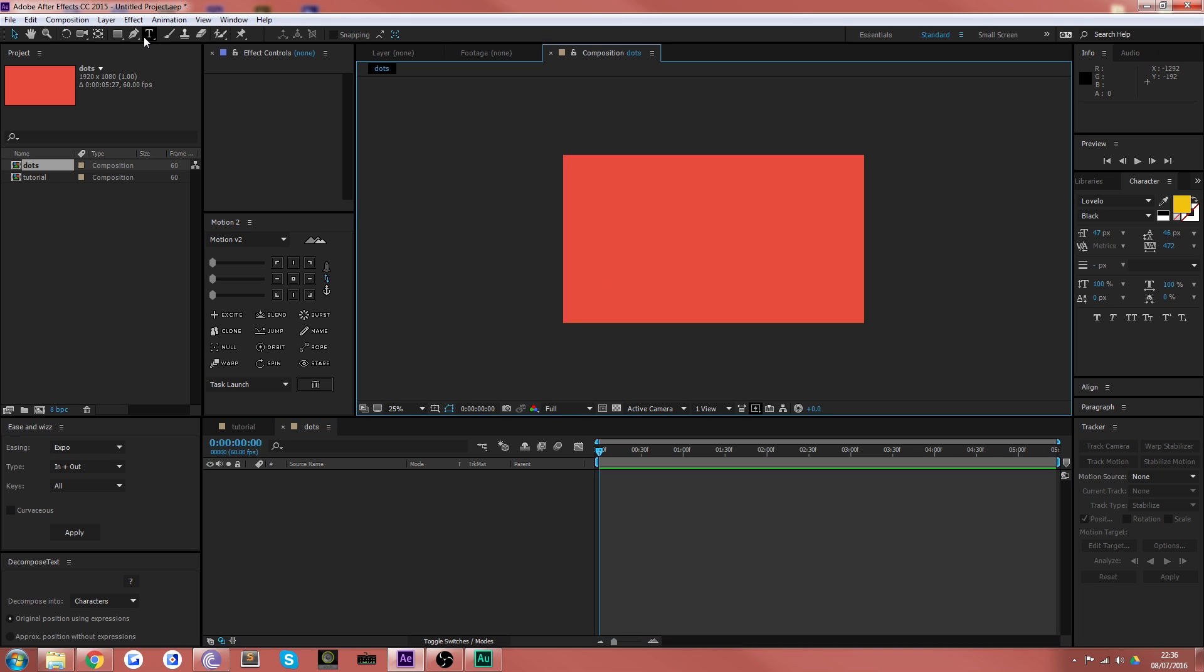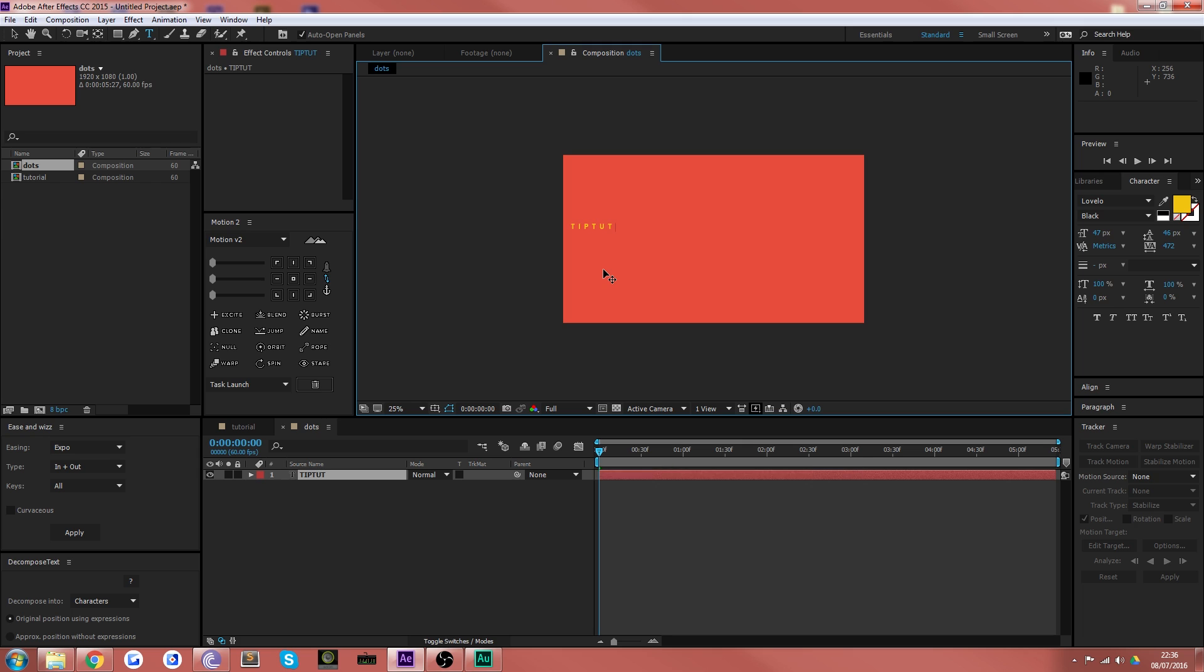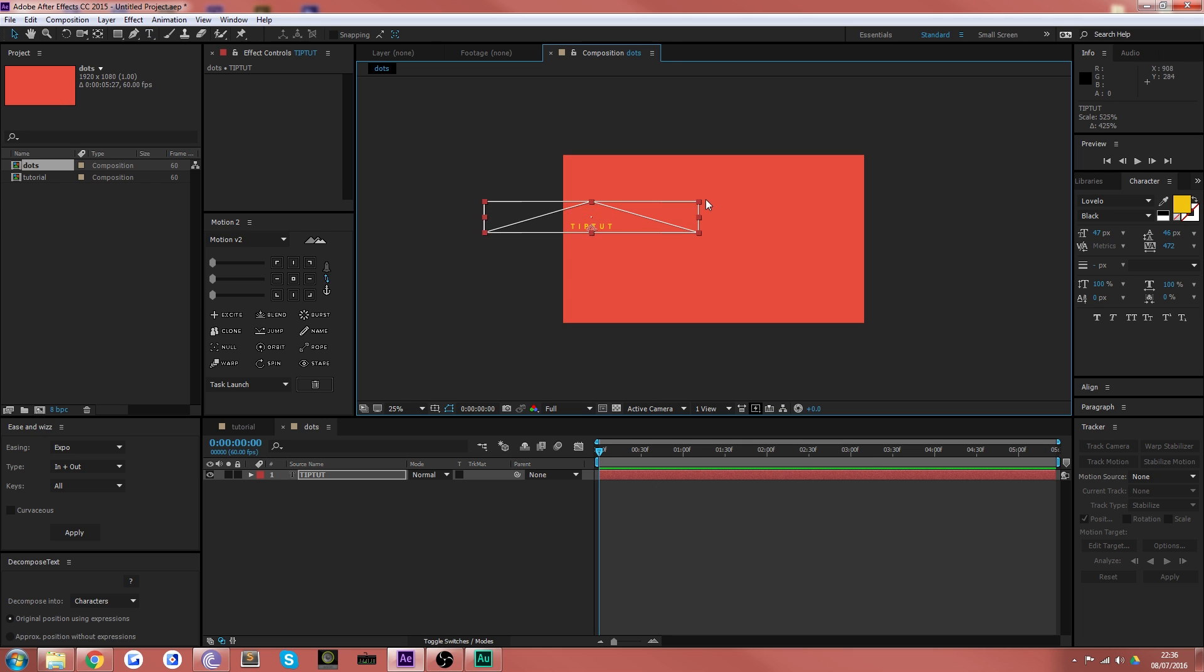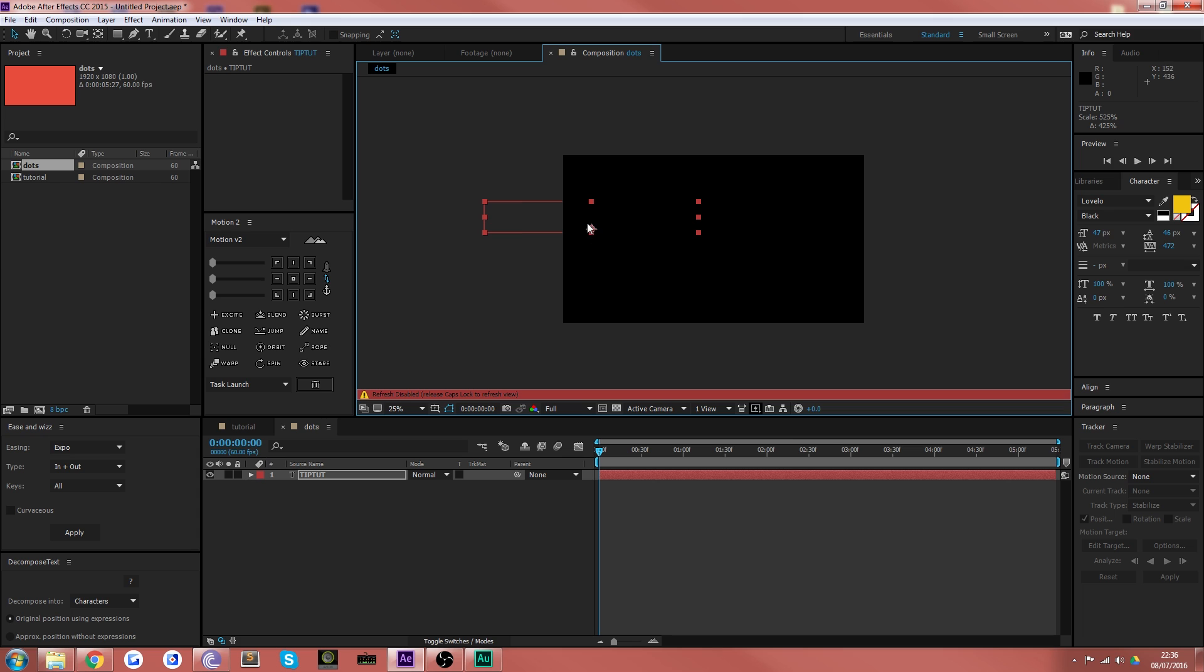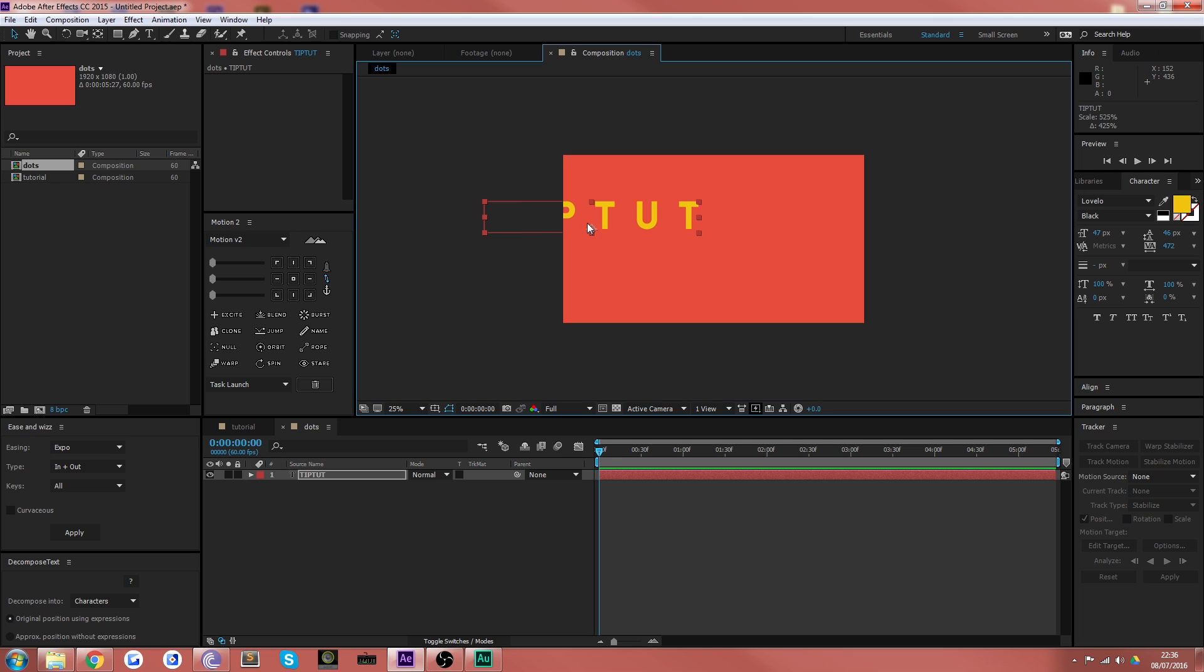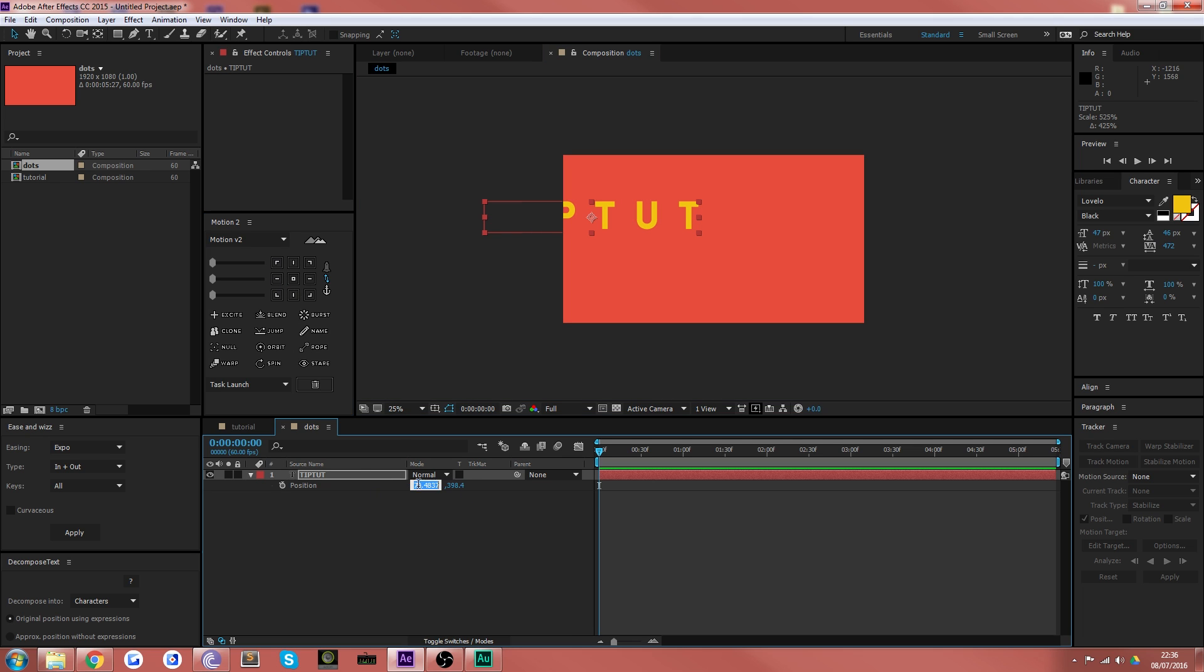Now in this example I'm gonna do text but you can do this with any path. So I'll just type out the word TipTut, make it a half decent size on the screen, release caps so you can actually see it, make sure it's in the center and put that in the middle. Okay, good to go.